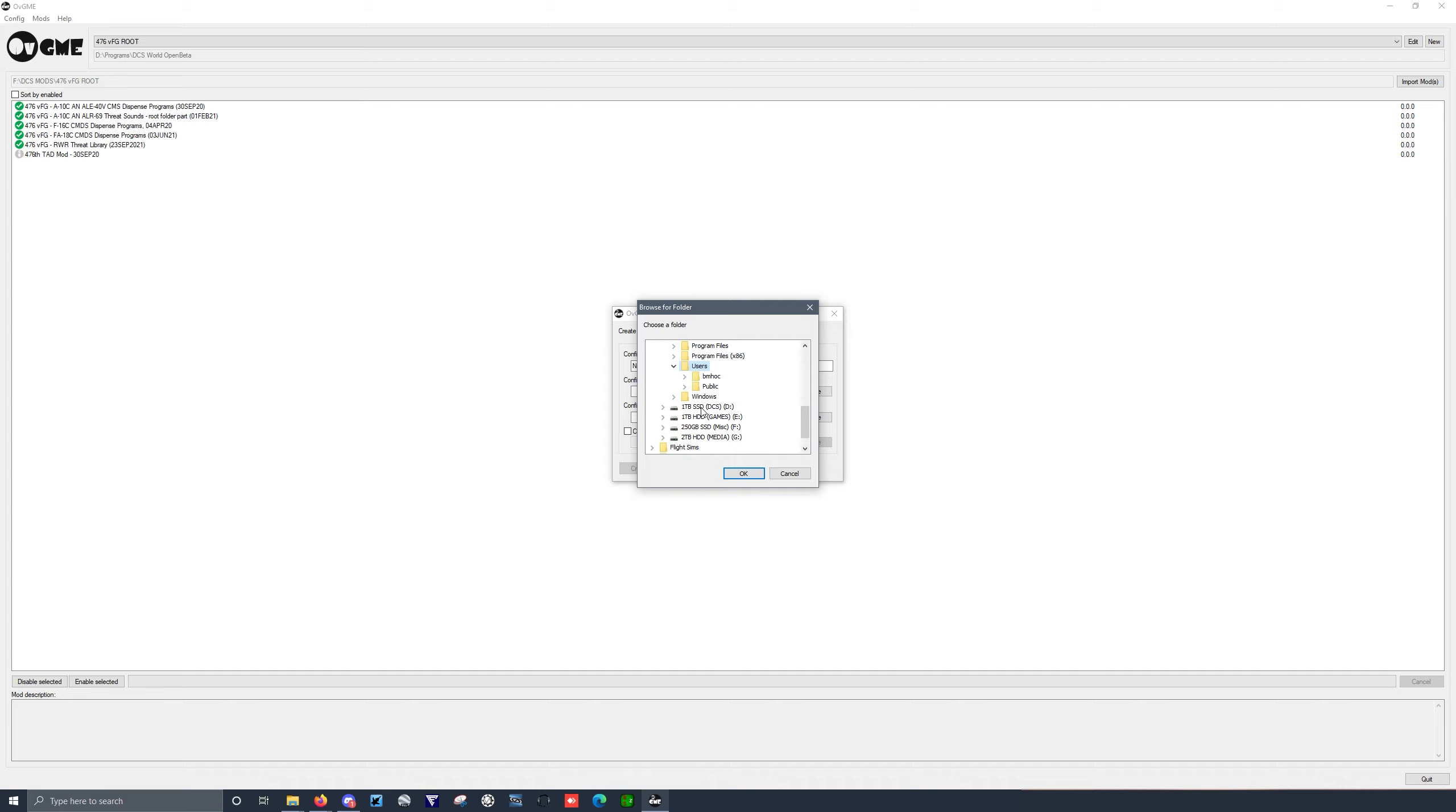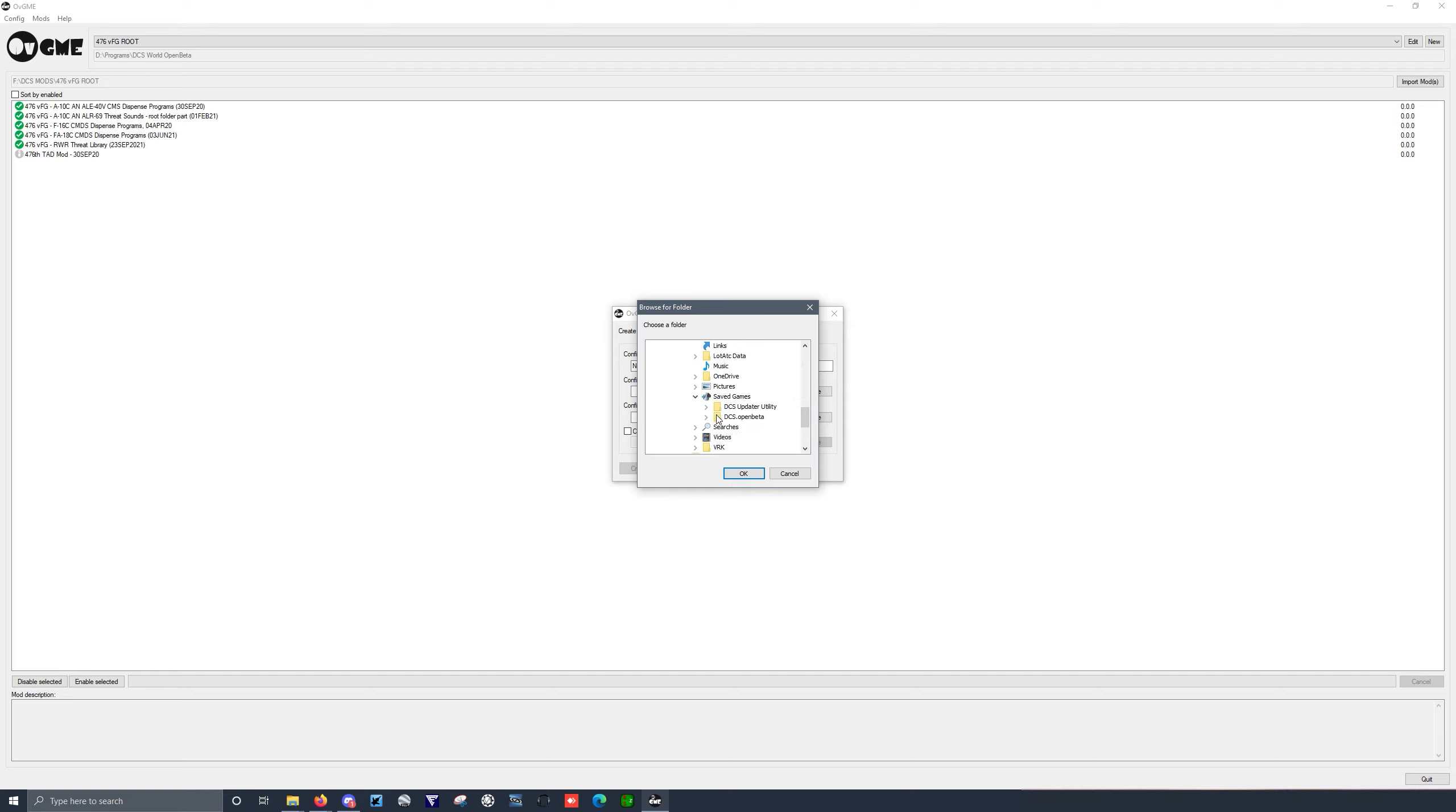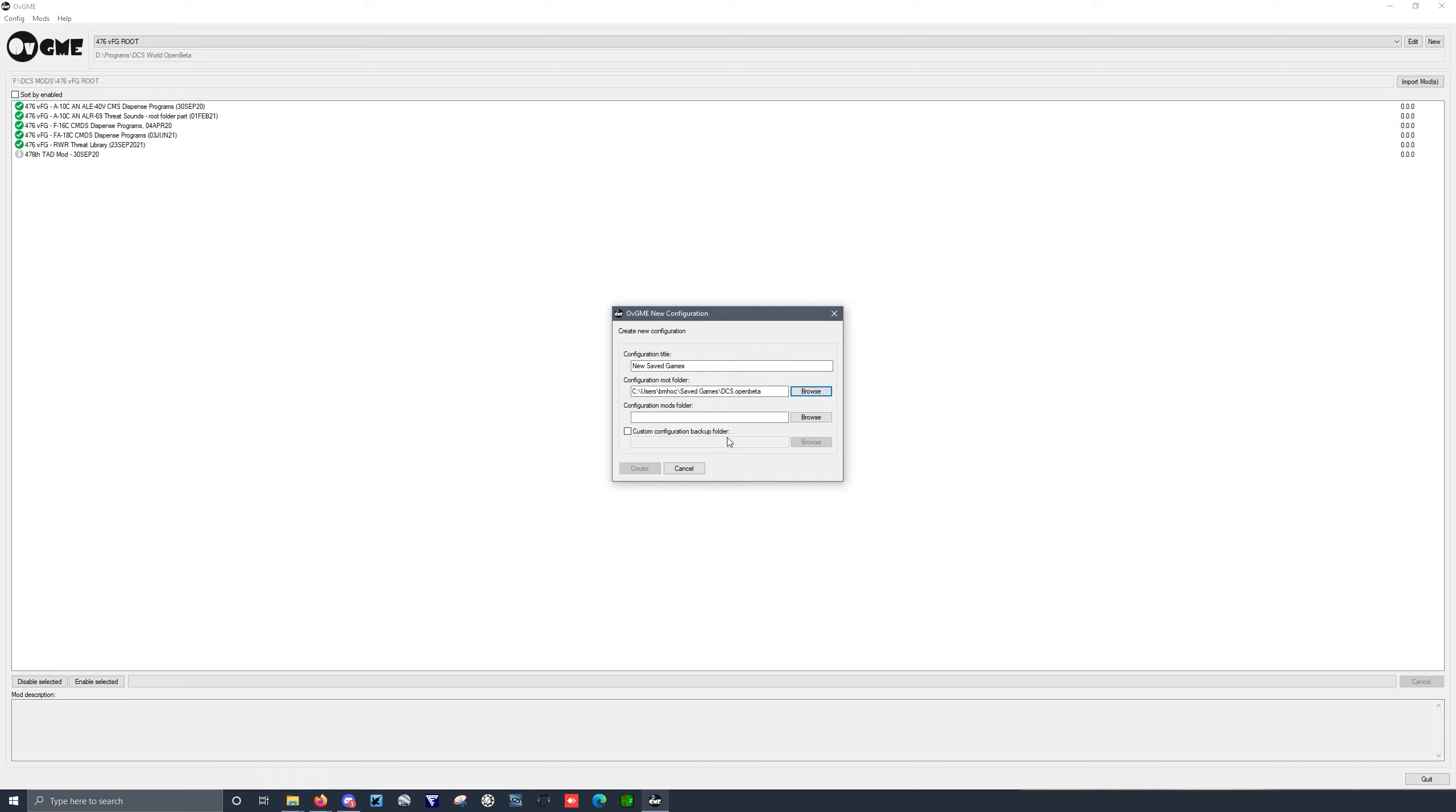But C drive, user, saved games, DCS world, open beta, and okay.